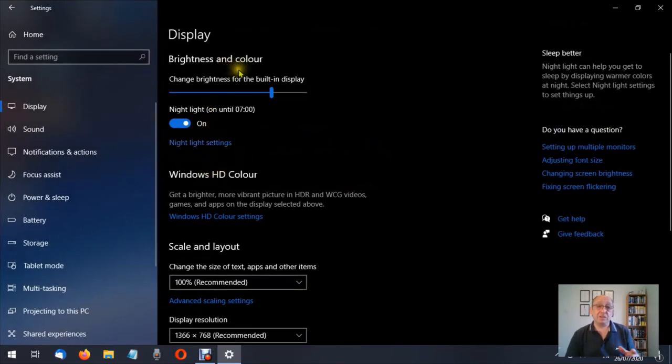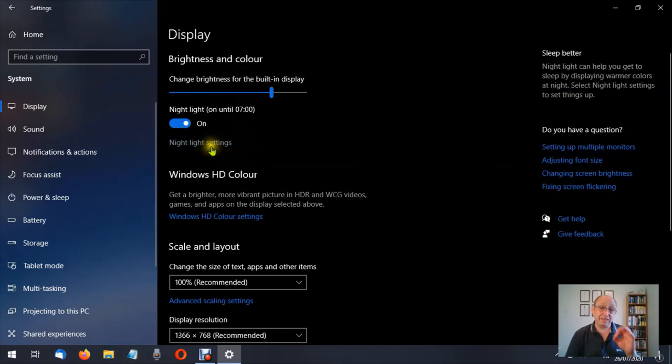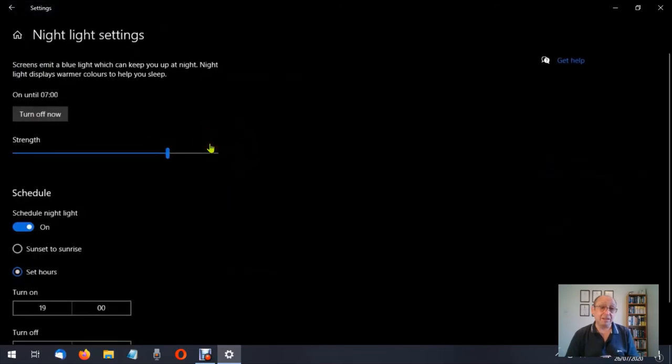And that brings us to the display settings. And as I said in the display video, I'm going to cover night light settings in another, and this is where we're going to cover it now. So we're going to click that.